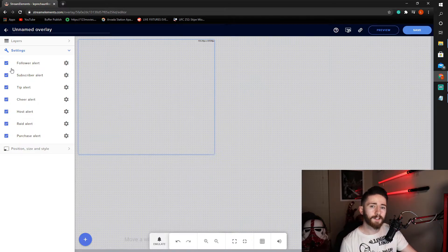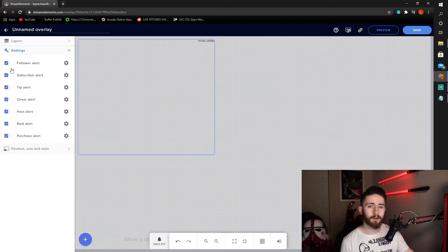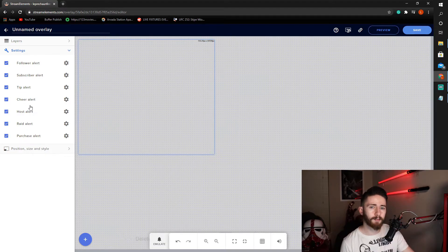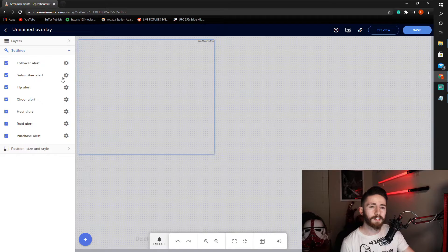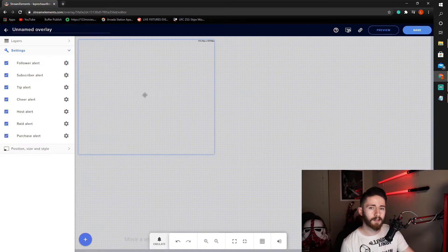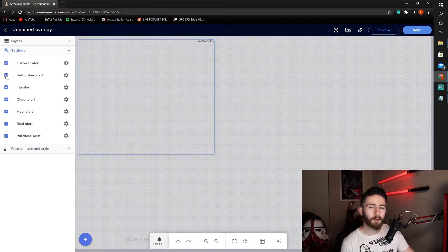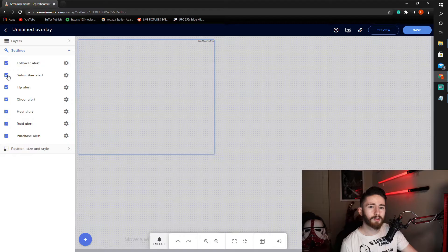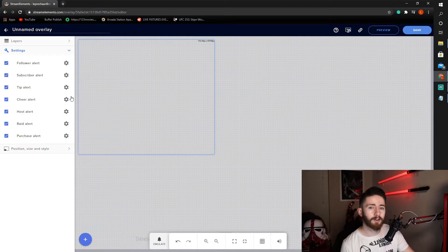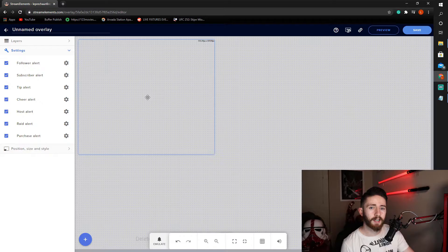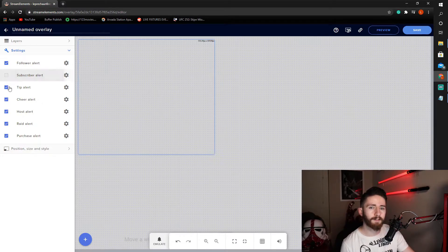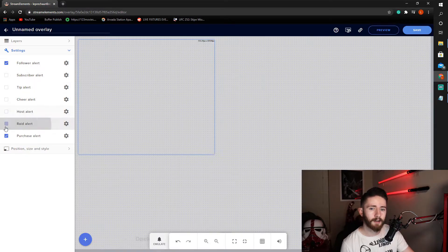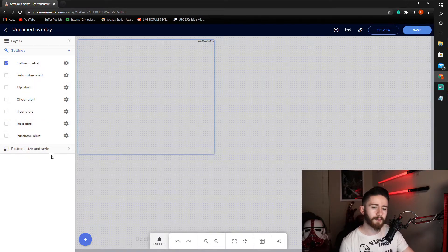On the left, you can see follower, subscriber, tip, cheer. All of these are marked default. And that means all of these alerts will show up within this one box. A lot of people will tell you to set up separate overlays or separate alerts for each of these. So, you don't have to have one follower going at a time and then one subscriber. So, we're gonna be just doing follower alerts in this box today. So, we will unselect all of those.